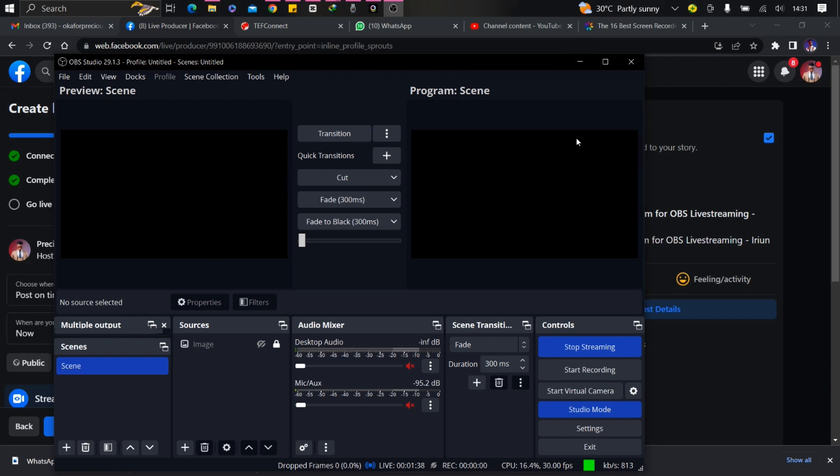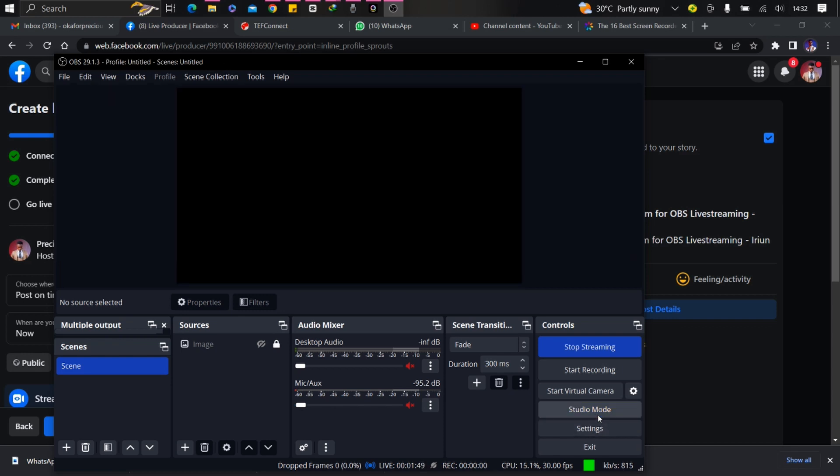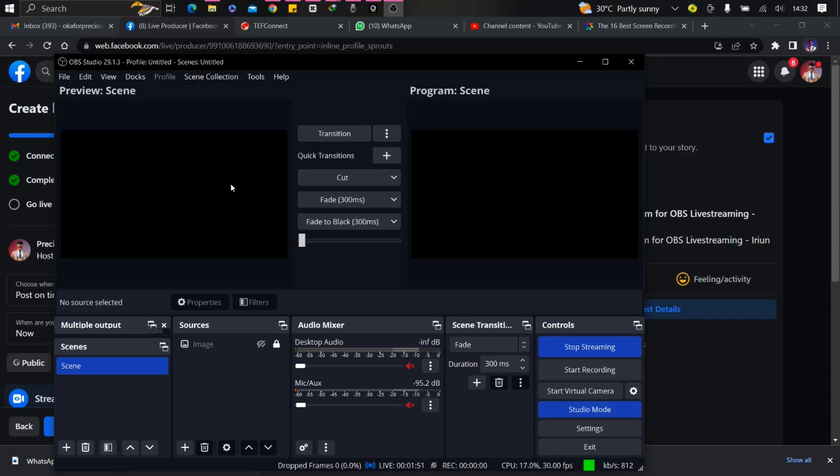But when you take it to this program scene, this is already live. Once it's here, this is what you will see. If you don't see this dashboard, choose Studio Mode. When you choose Studio Mode, it breaks this dashboard. The advantage is that it helps you make changes that will not directly reflect on the live stream. In case you're making mistakes, you can correct those mistakes before you put it on the live version.